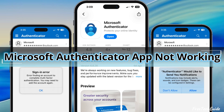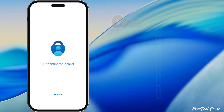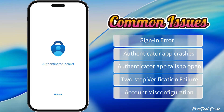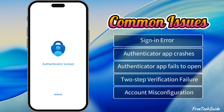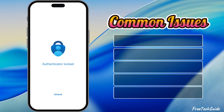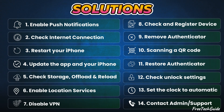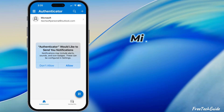Is your Microsoft Authenticator app not working or unable to sign in? In this video, I will show you how to resolve common issues on the iPhone with the latest iOS version. So let's get started.